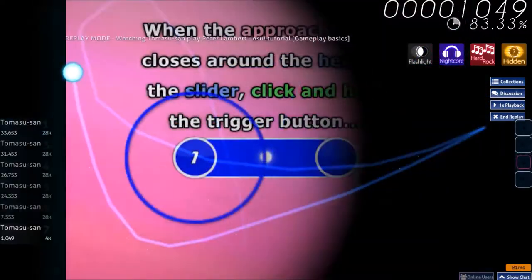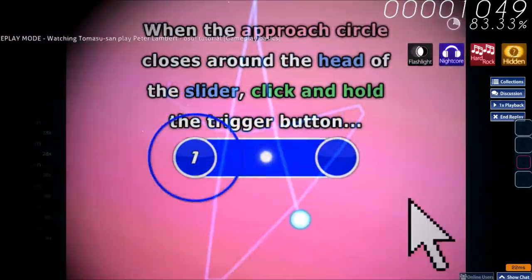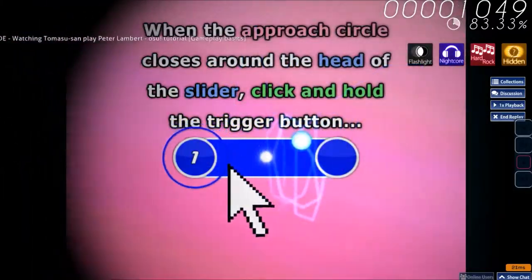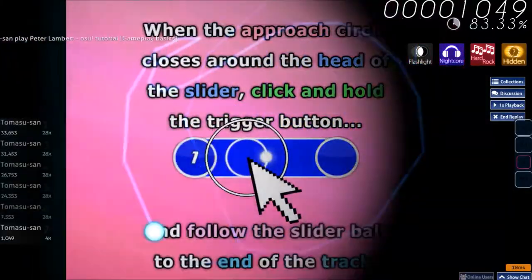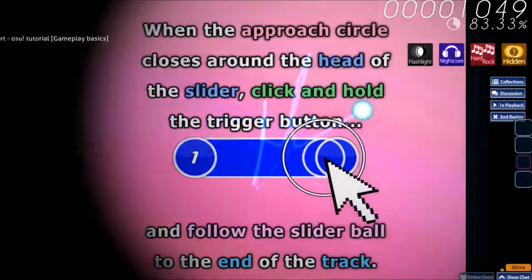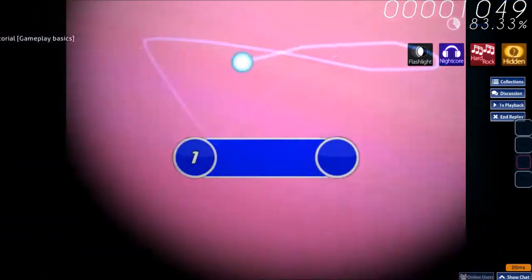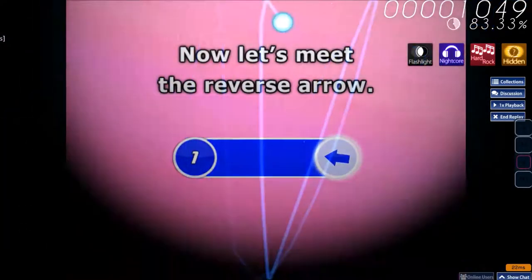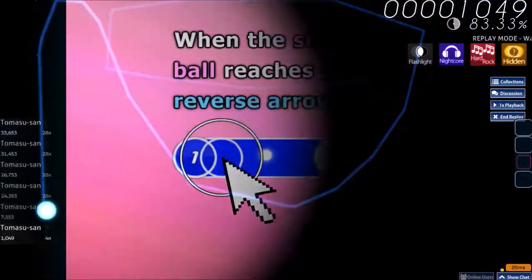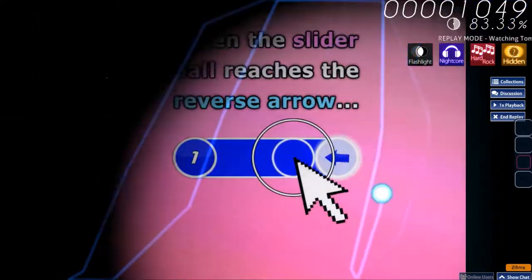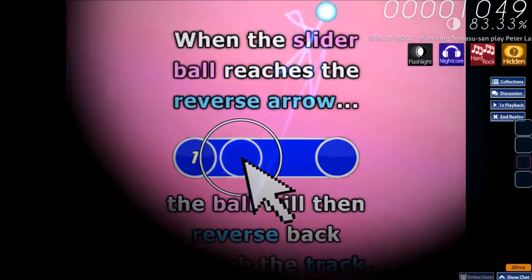When the approach circle closes around the head of the slider, click and follow the slider ball to the end of the track. Now let's meet the reverse arrow. When the slider ball meets the reverse arrow, the ball will reverse back along the track.